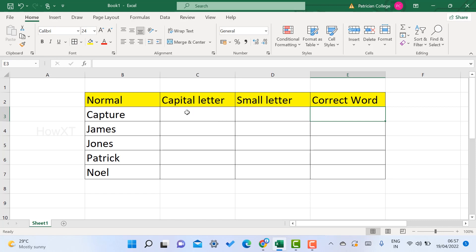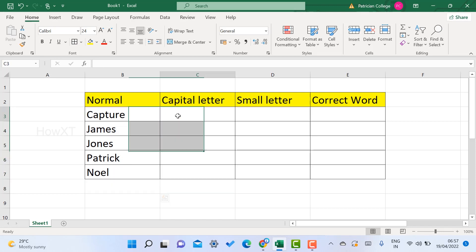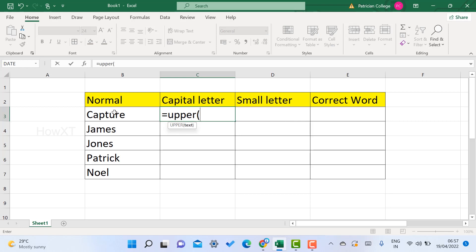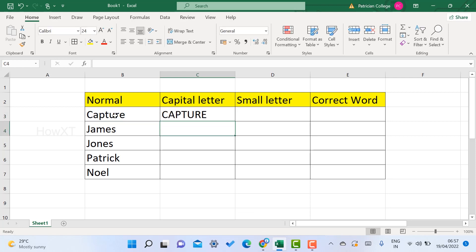First, to change the case in Excel, use the equal sign followed by UPPER — UPPER means capital. Use a bracket and select which column or cell you want to change to capital letter. For example, I just chose the first cell, then close the bracket and press Enter to change the letter into capital.